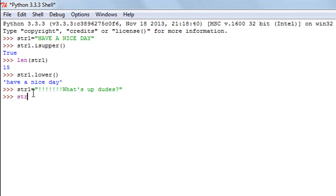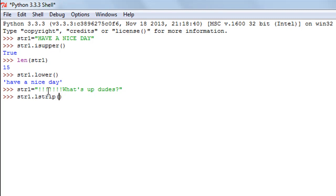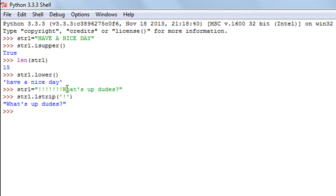If I want to remove all the exclamation symbols from my string and just keep the text 'what's up dudes', I can use the lstrip method since those symbols are on the left side of the string. I'll type str1 followed by lstrip, and within parentheses and single quotes I'll pass the exclamation symbol. When I press Enter I just see the text 'what's up dudes' without the exclamation symbols.